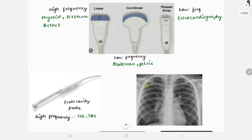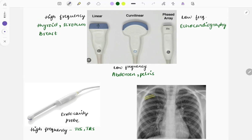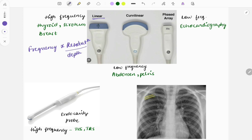Let's look at certain ultrasound probes. The ultrasound probes are classified into various categories according to their frequency. The linear probe is a high-frequency probe and is used for investigations like thyroid, scrotum, and breast. One line you need to remember is that the frequency of the probe is directly proportional to the resolution and inversely proportional to the depth.